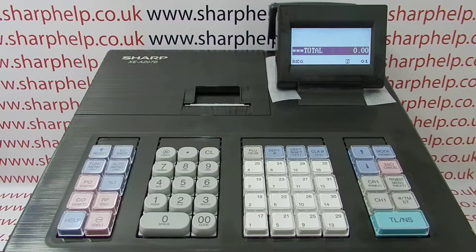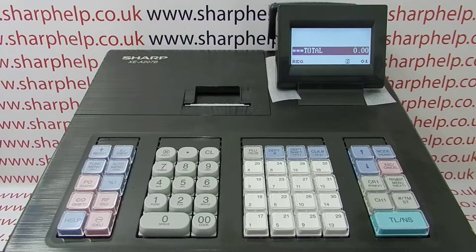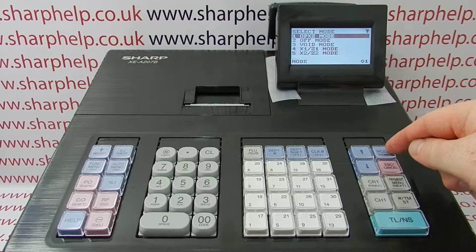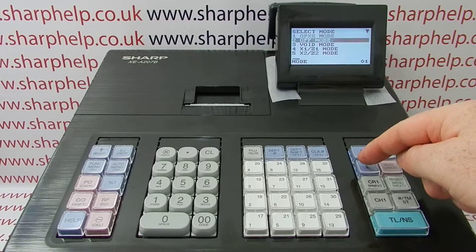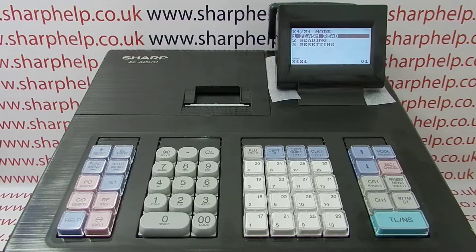In this video from Sharp Help, we're taking a look at your end-of-day Z1 resetting report on the XEA207 register. To take the report, it's Mode, then Line 4, then TL&S. So we're now in the X1Z1 mode.